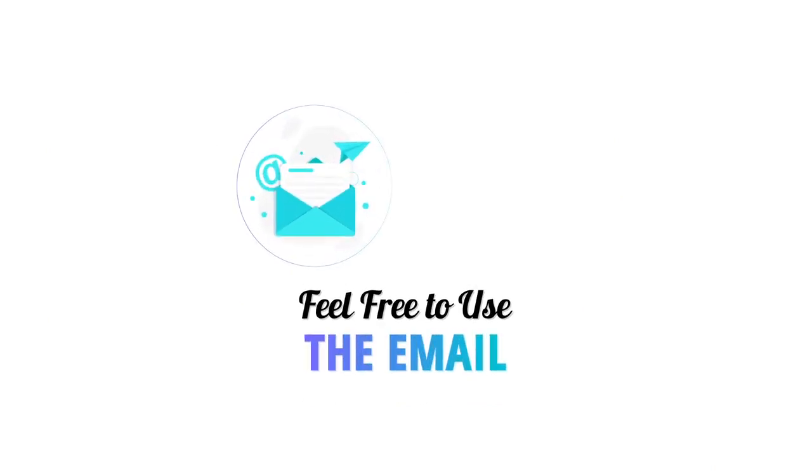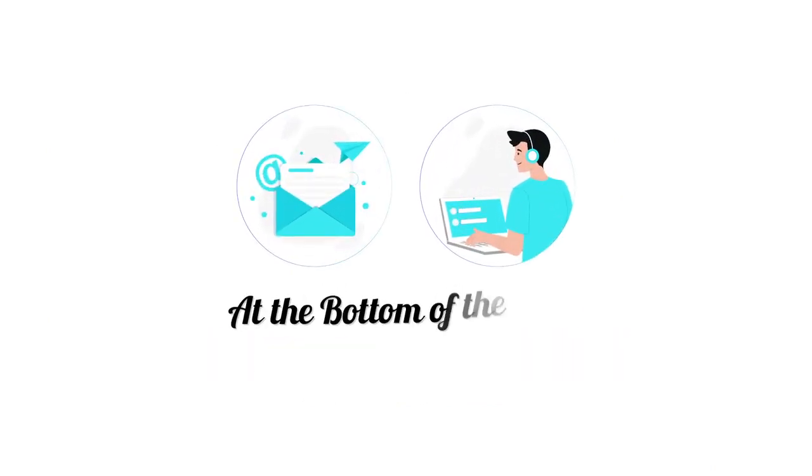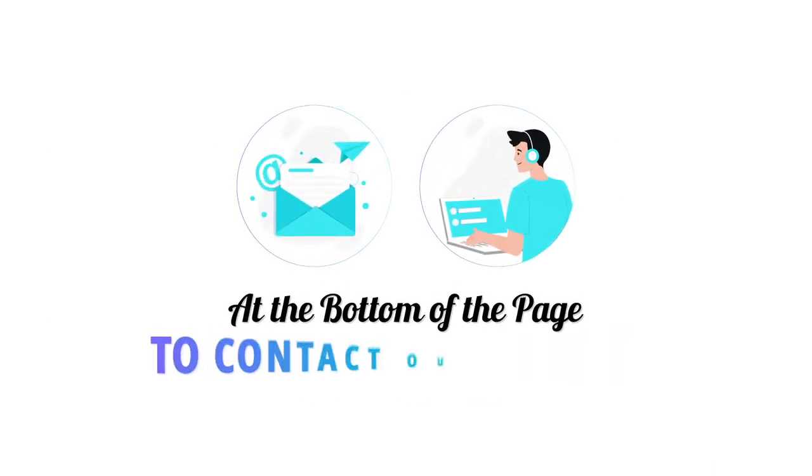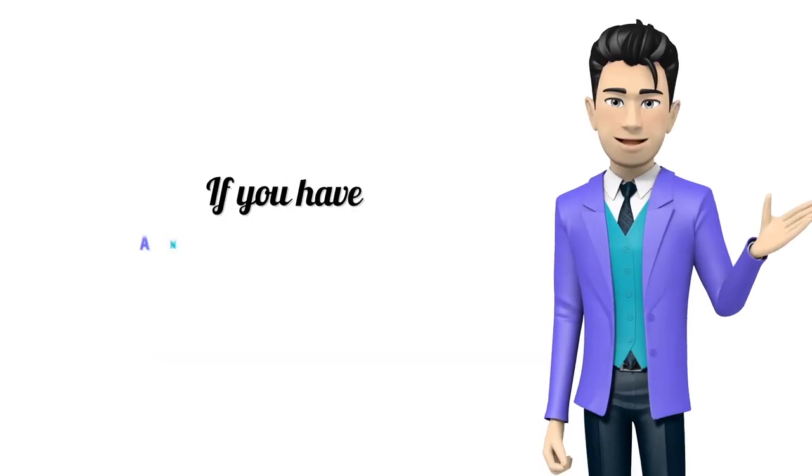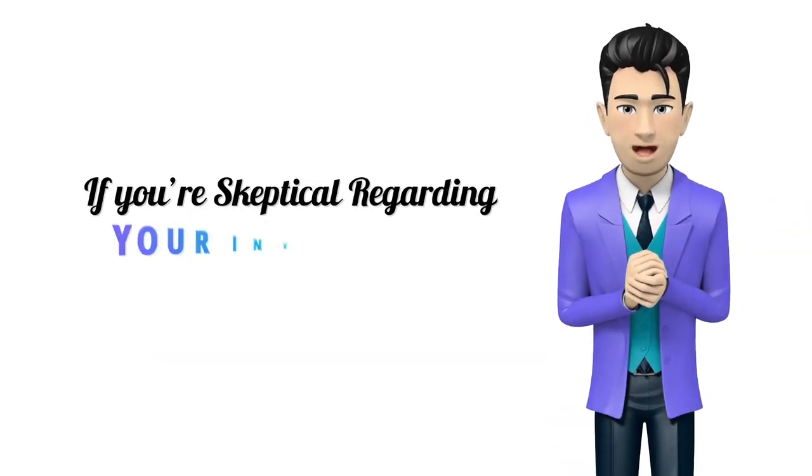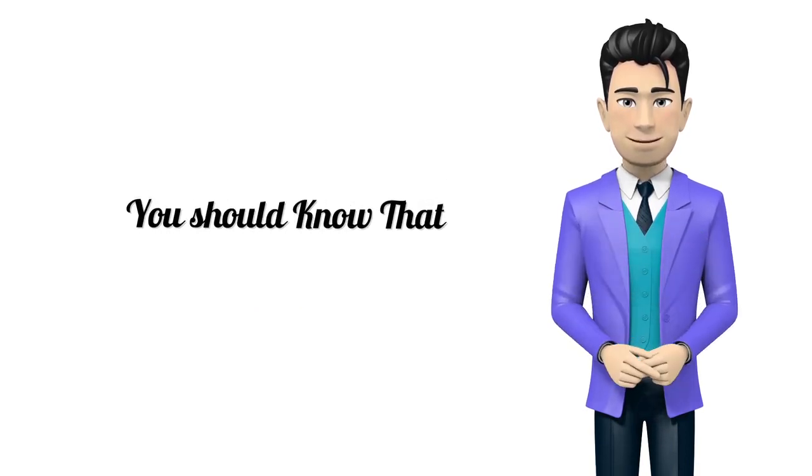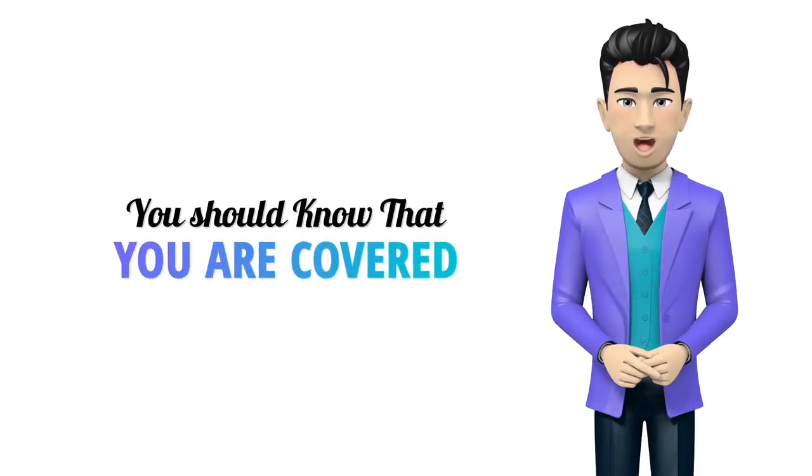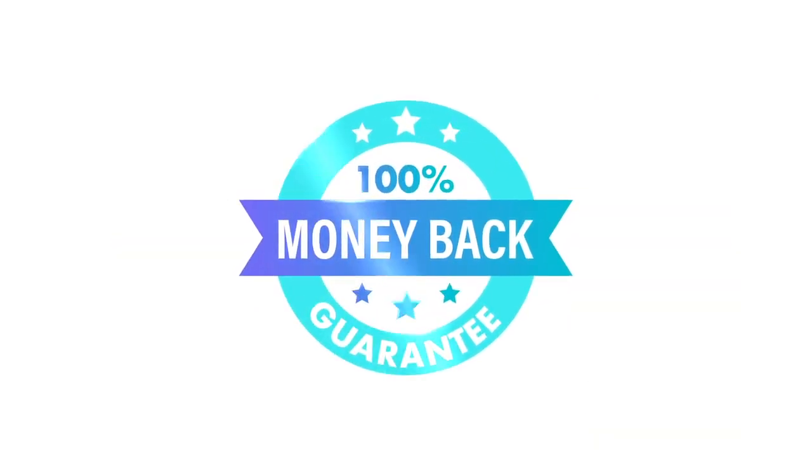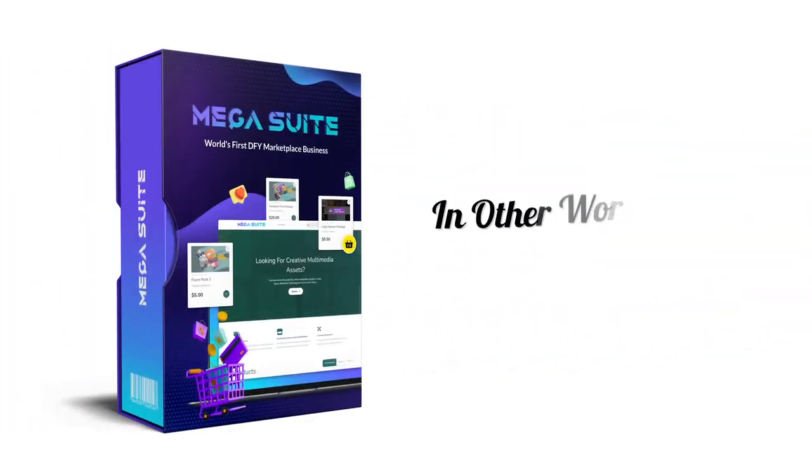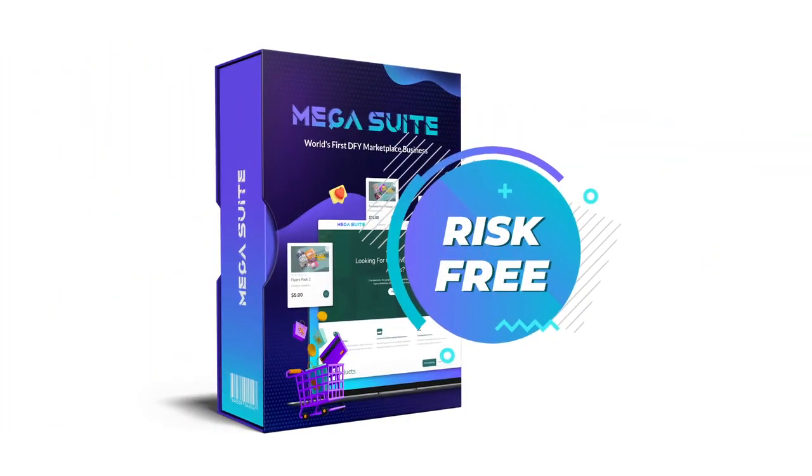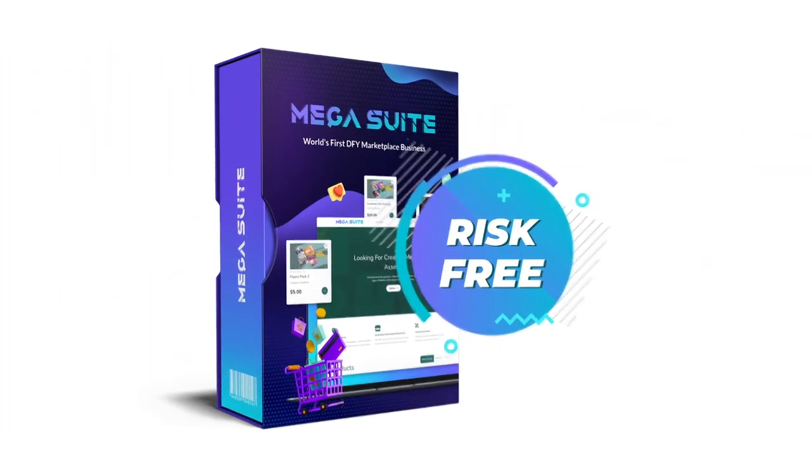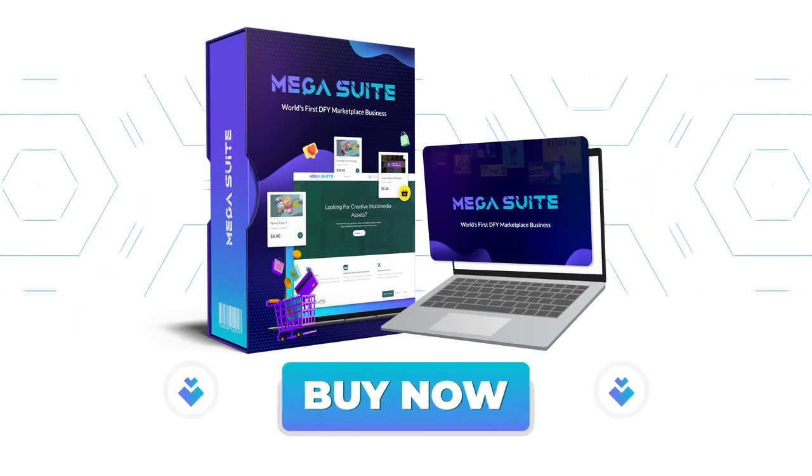Feel free to use the email or the live chat module at the bottom of the page to contact our support if you have any questions at all. Now if you're skeptical regarding your investment with us, you should know that you are covered by our 100% money-back guarantee. In other words, you could try it completely risk-free. So go ahead, grab the discount, and we'll see you on the inside.